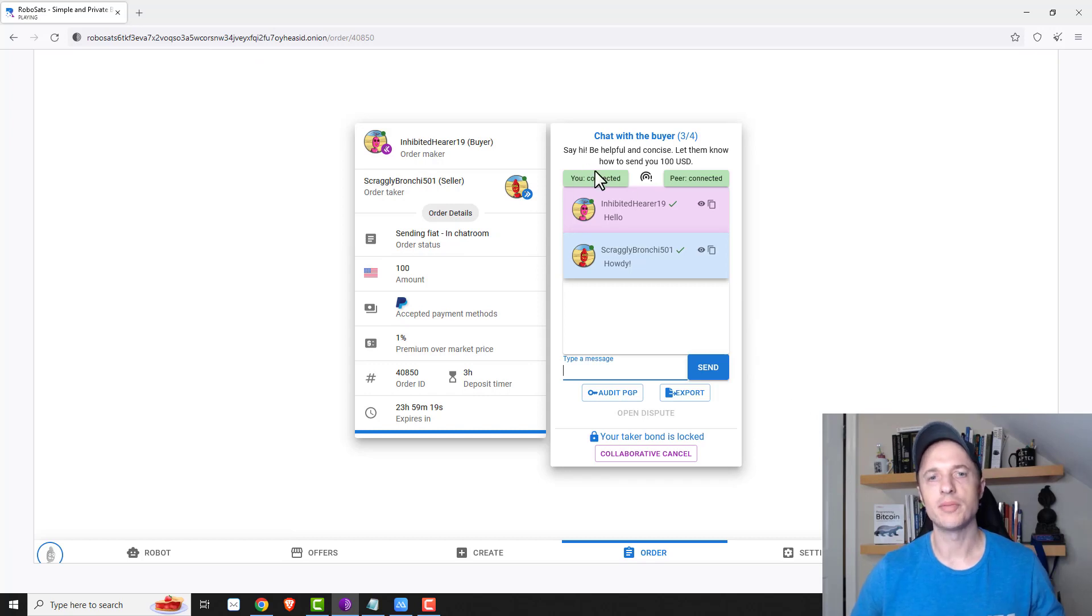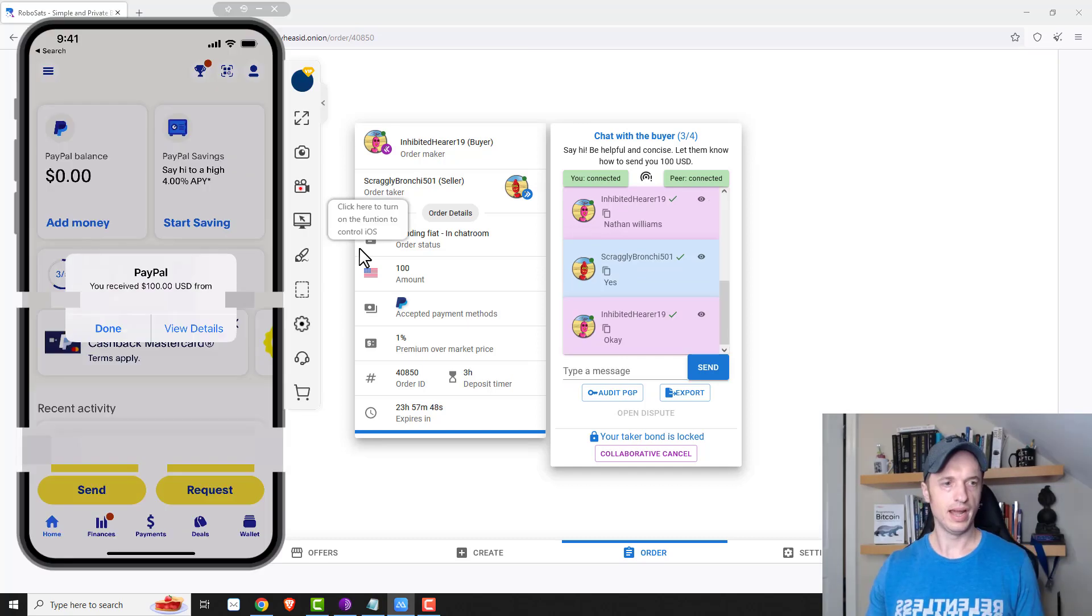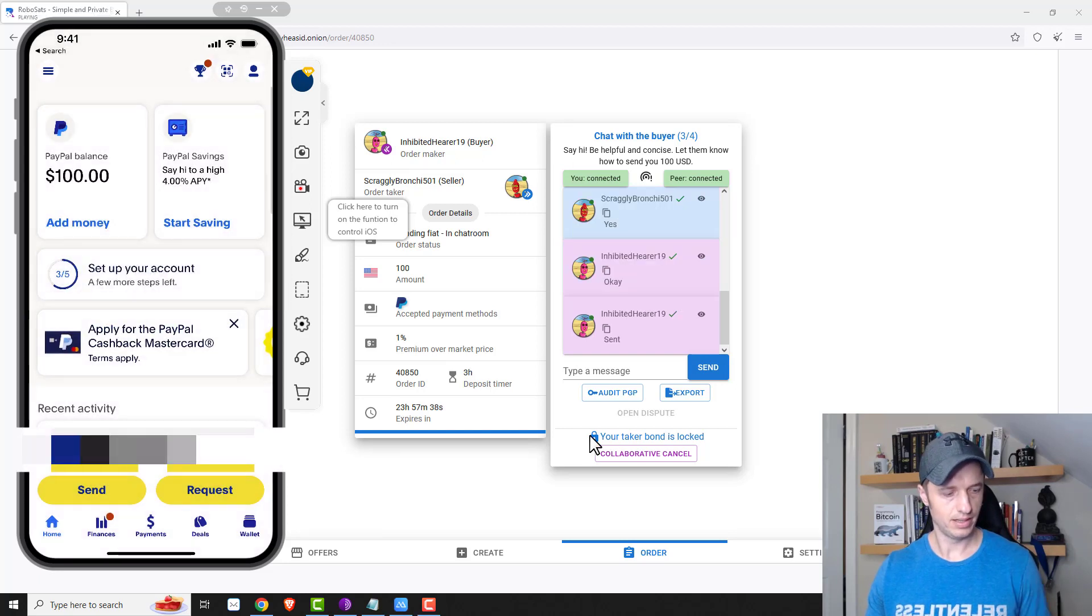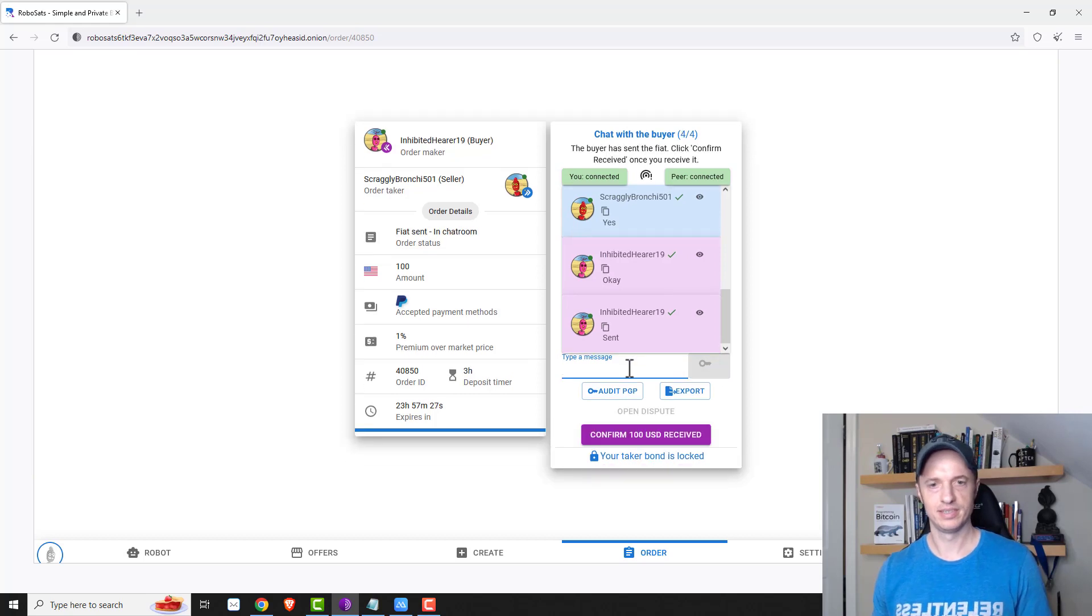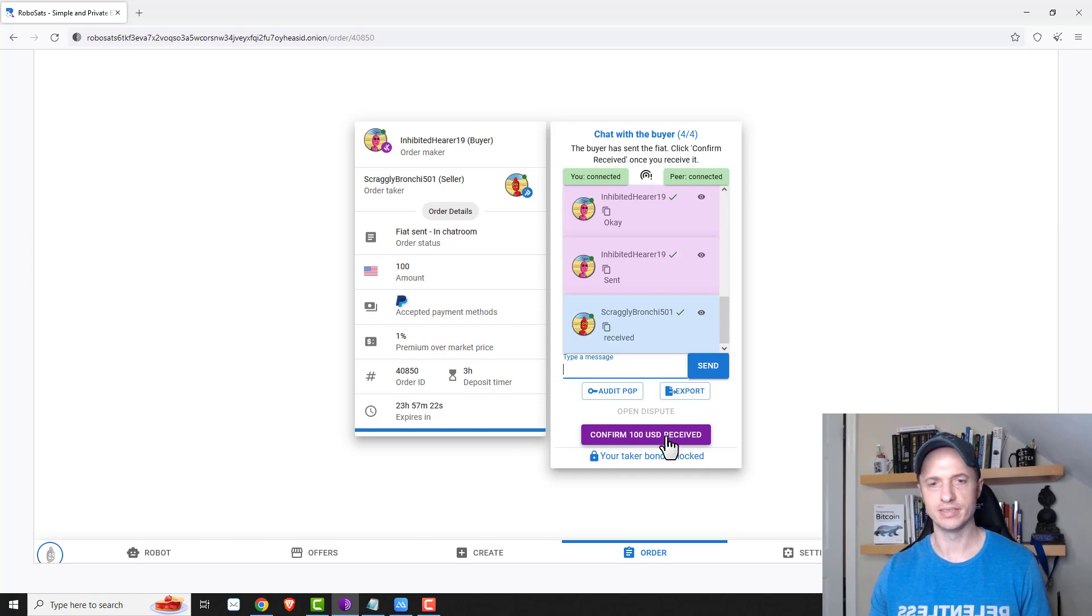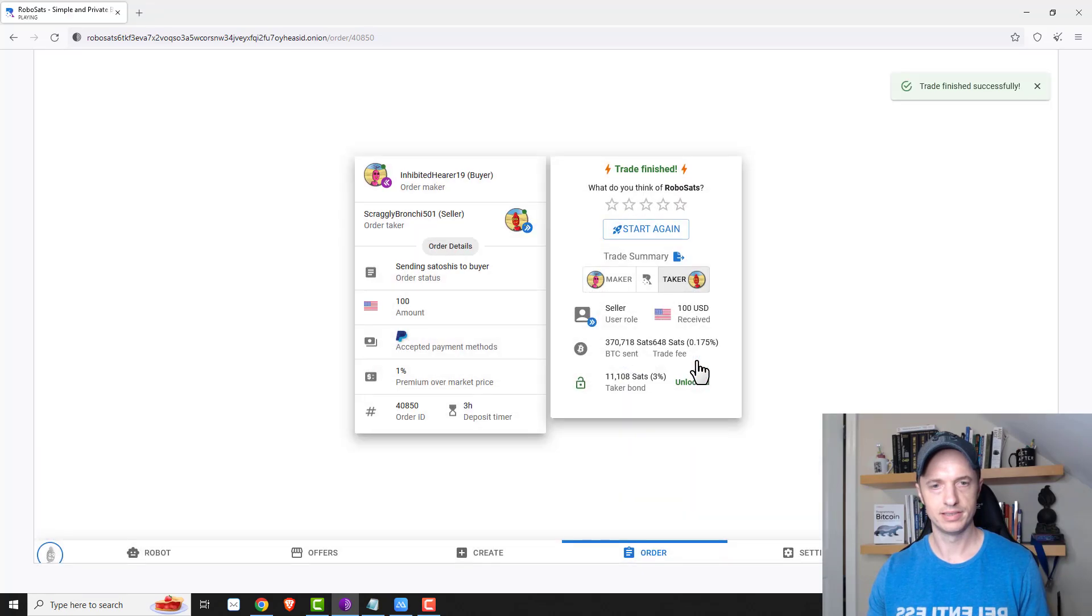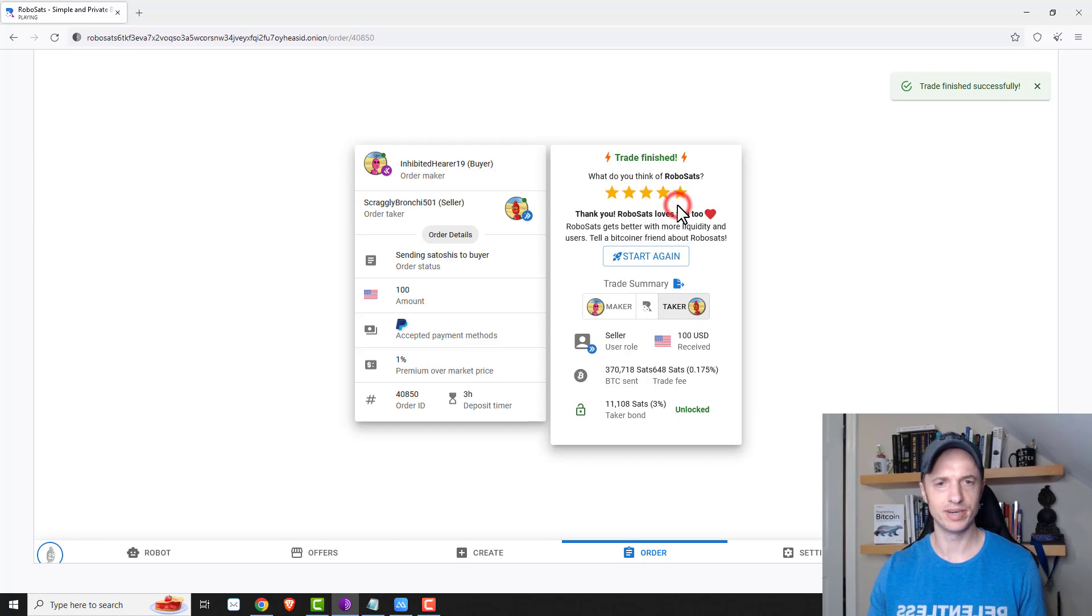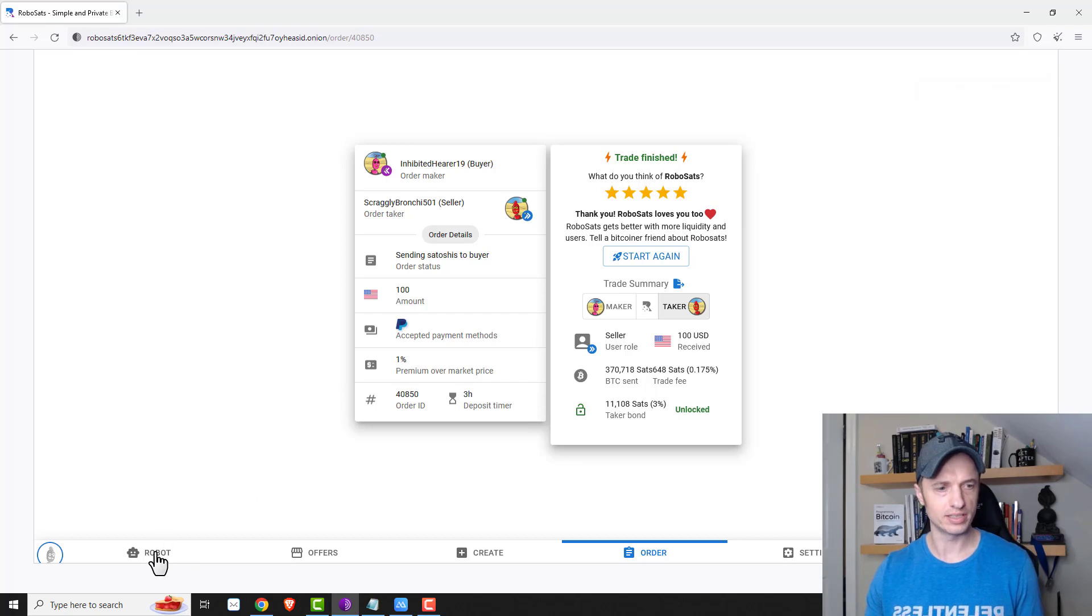All right, so they popped in here and I've started talking with them and we'll arrange payment and then they'll receive their Bitcoin. And there we go, you receive $100 from blah, blah, blah. So I'll go ahead and click on done there. And then over here, I'll let them know that I received it. And right here, I have the option now to confirm $100 USD received. So I'll go ahead and click on that. And then confirm that I received it. And poof, trade finished successfully. And so that's all there is to it when it comes to selling your Bitcoin, non-KYC. So pretty awesome stuff.